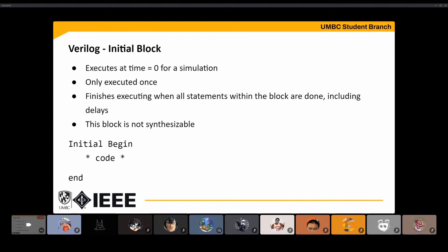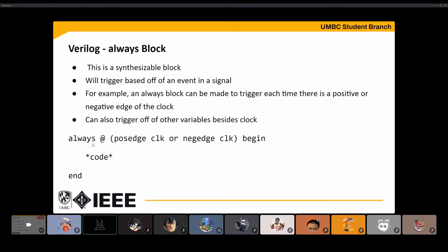The FPGA itself isn't going to have a special format that synthesizes an initial block into something. The code is pretty simple: you just write initial, begin, then your code. Besides initial blocks, there are always blocks. These can work off of a clock pulse and are synthesizable — they'll wait for the clock signal, run their code, then switch. They trigger off whatever's in the sensitivity list, like posedge clock or negedge clock, where it'll look at the positive edge of the signal, run the code, then look for a negative edge, run that code. This gives you control over when things run rather than everything running at the same time.